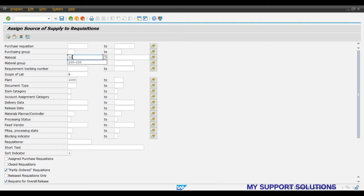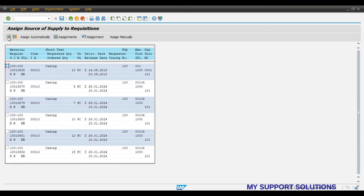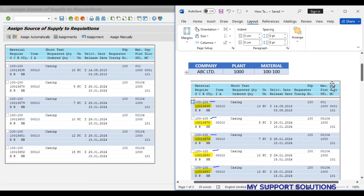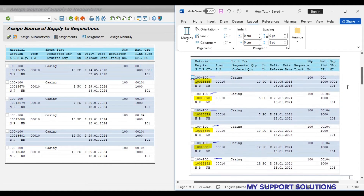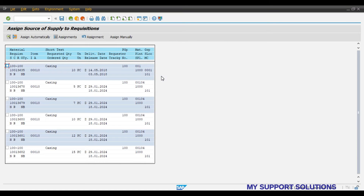We will enter the material code and plant — these details are enough for us — then click on Execute. Now this is the list of purchase requisitions; we can observe this list in the screenshot.